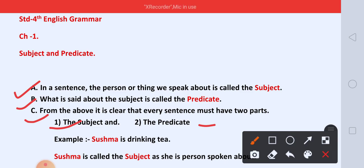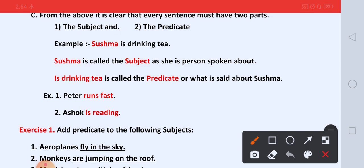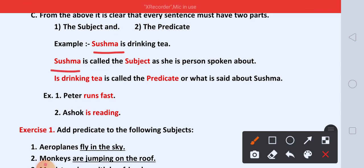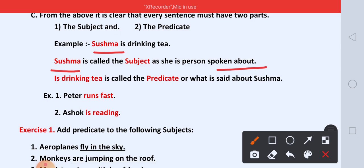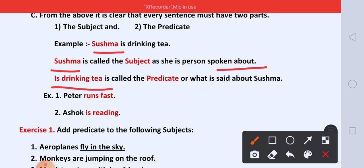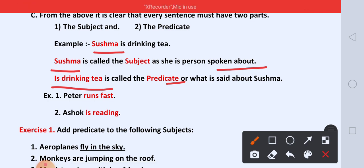So let us learn from the example. Sussma is drinking tea. Who is drinking tea here? Sussma. Toh hum ne Sussma ke baare mein bataya, hai na? Toh Sussma kya hai? Subject. Sussma is called the subject as she is the person spoken about. And 'is drinking tea' is called the predicate — what is said about Sussma. Toh 'is drinking tea', wo Sussma ke baare mein hum ne bataya hai, is liye wo kya hai? Predicate. Subject shows the person or thing, and predicate shows what is done by or said about the subject.